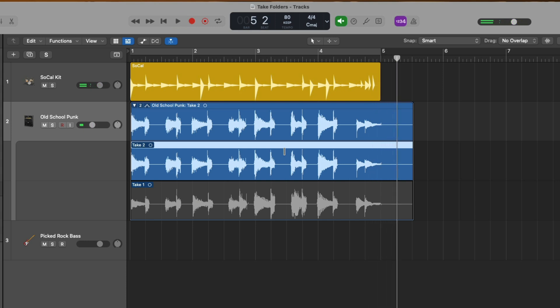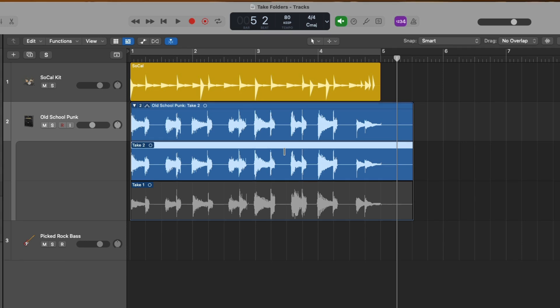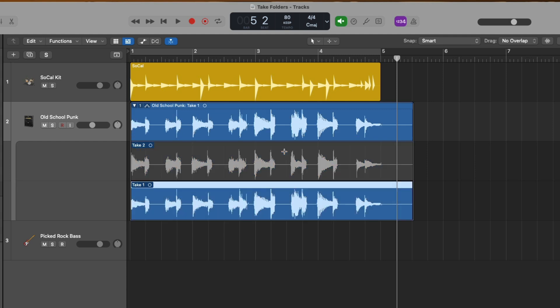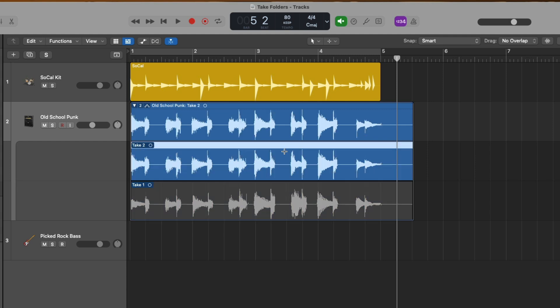Let's now take a listen to take two. Perfect. With the click of a mouse, we change the focus for our guitar track from take one to take two and back, or we could hold shift and command and press the down and up arrows to switch between these takes in our take folder.